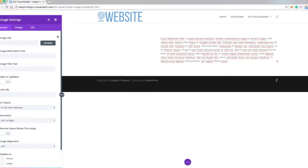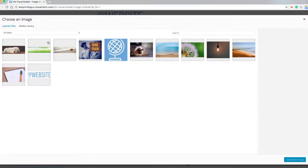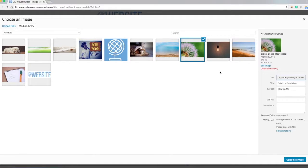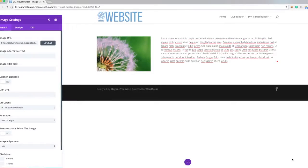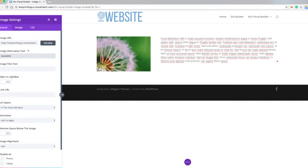So we go ahead and add our image, click on the URL, this lovely picture of a dandelion, and then we can do our alt text here and a title text if somebody mouses over the image.